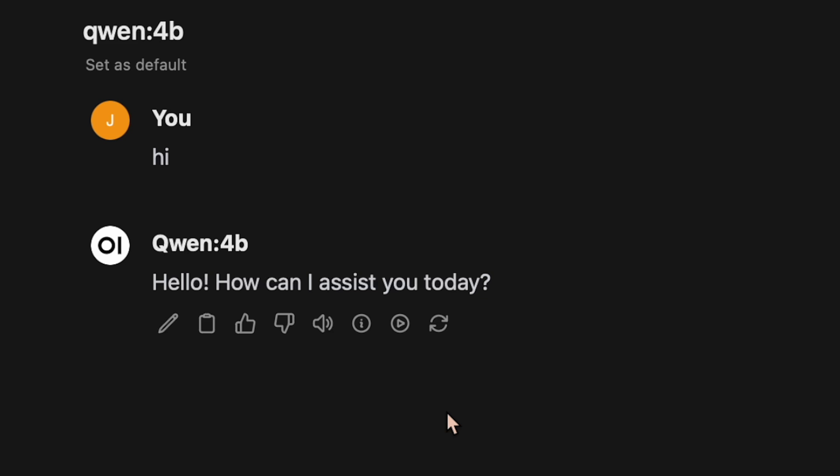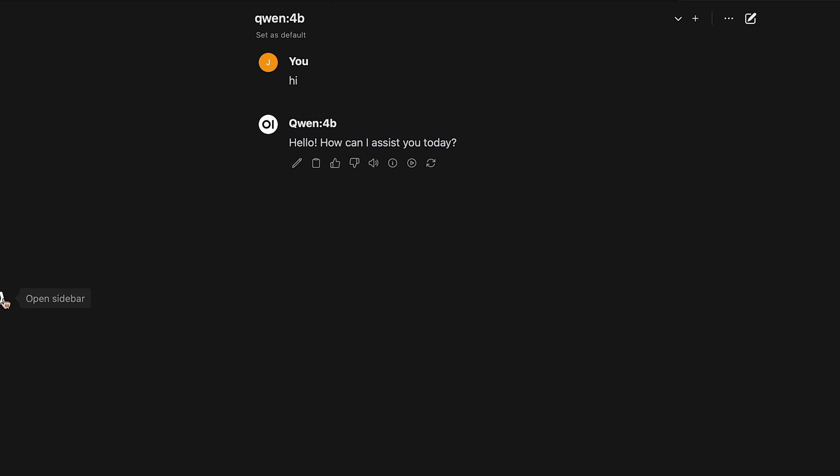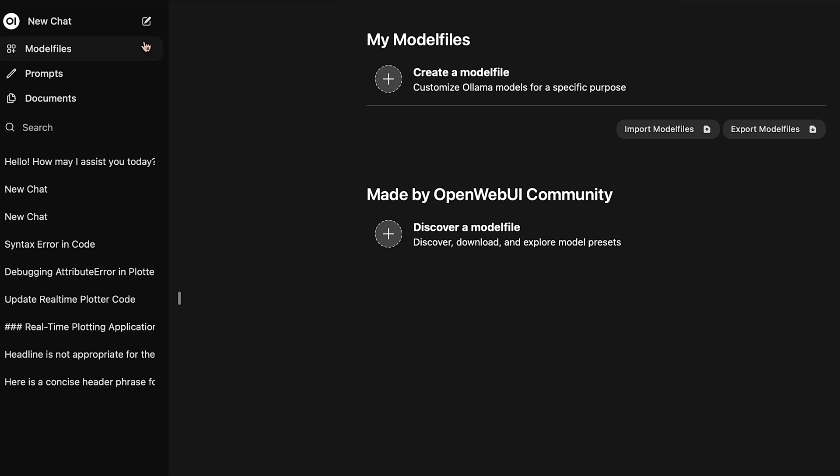So this is how you use the models here. Many options are available. Model files is something like system prompt - as we have system prompt in ChatGPT, it is similar to that. We can discover model files. If we go on to this Open WebUI community, there are many model files available.